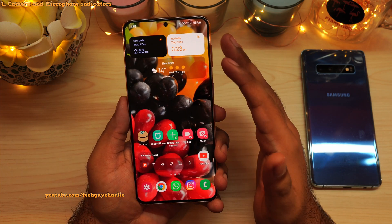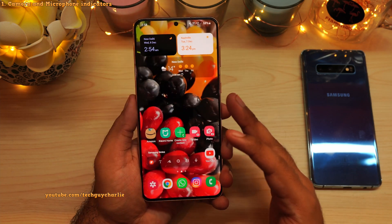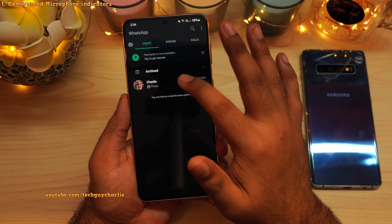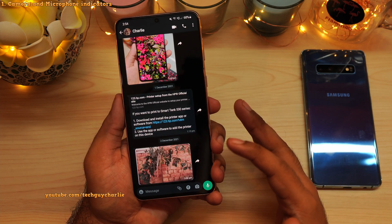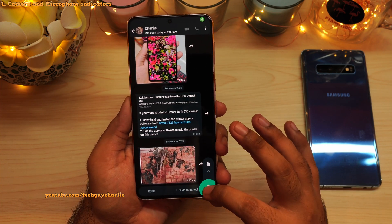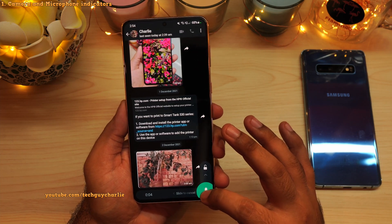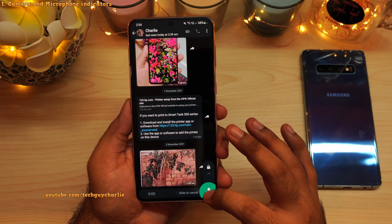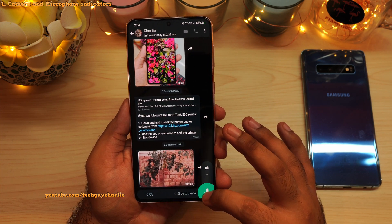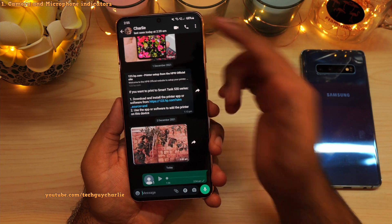You will also see the same indication whenever you use an application that uses the phone's microphone. For example, if you send an audio note through WhatsApp, you will see the exact same indication. So now that the microphone is in use, the phone is throwing up an indication letting us know. And if I let go, that indication goes away.